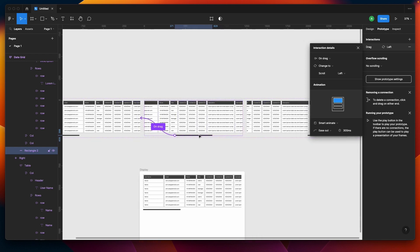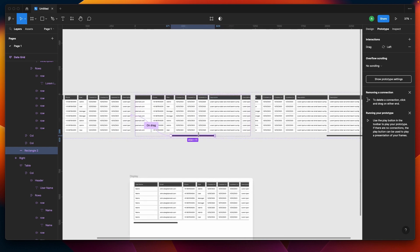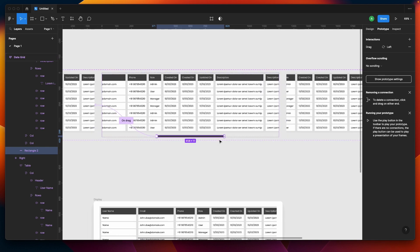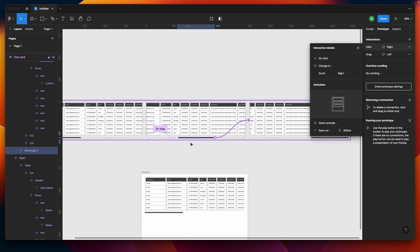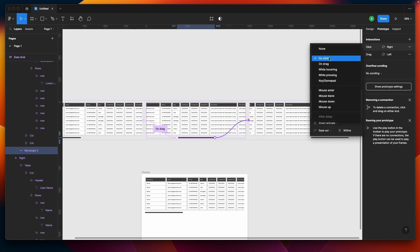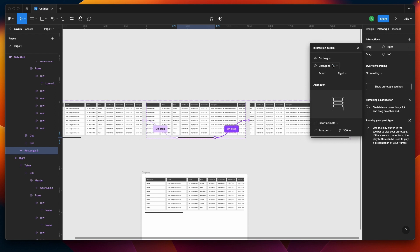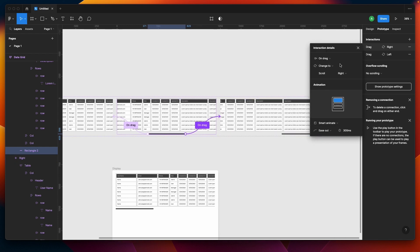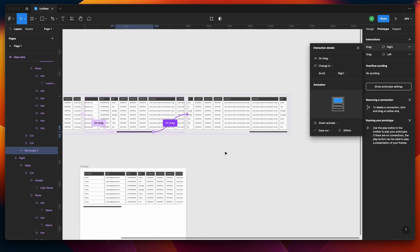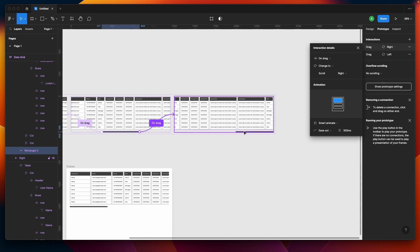Again I'll be selecting this and having an interaction on the other side. On drag, same thing - we'll not do any changes here.